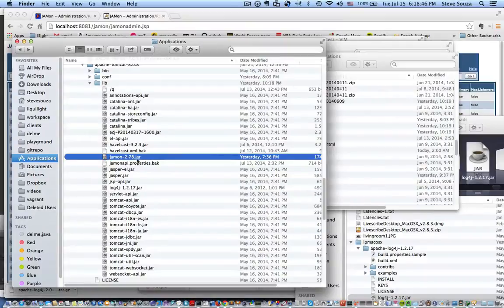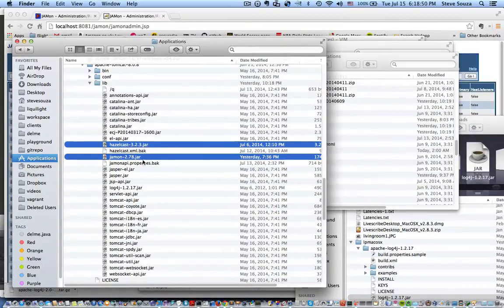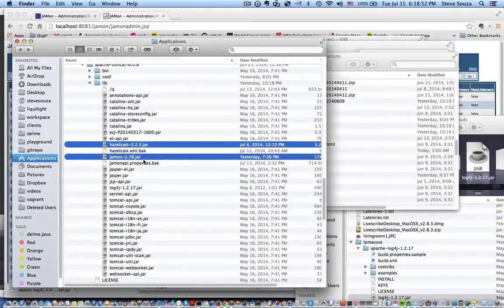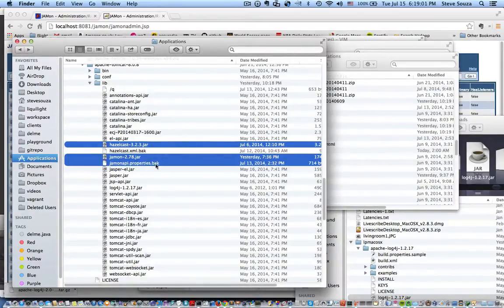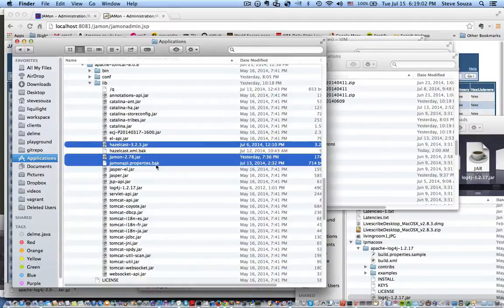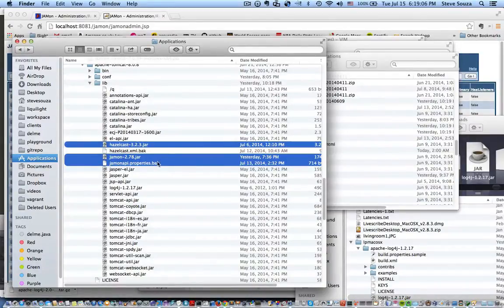If you would like to use distributed Jamon, you can drop the Hazelcast jar, which is a distributed hash map. And if you would like to change off the defaults of how often you want Jamon to save to Hazelcast, you can put the Jamon properties file.